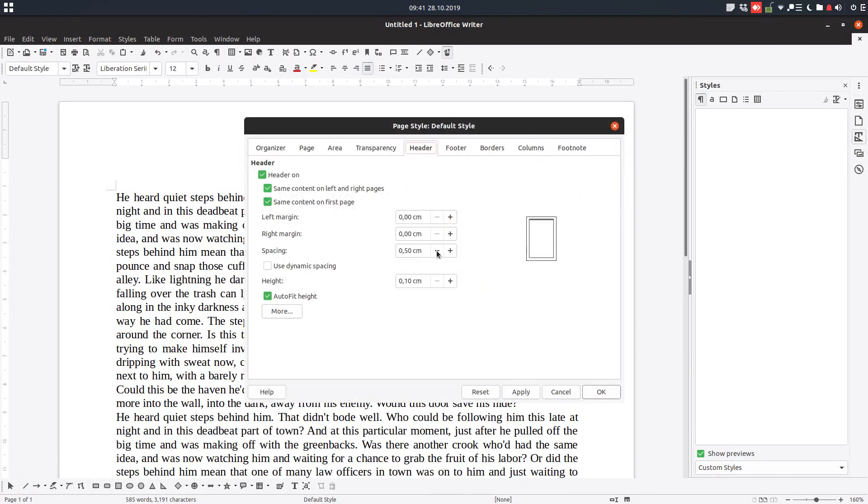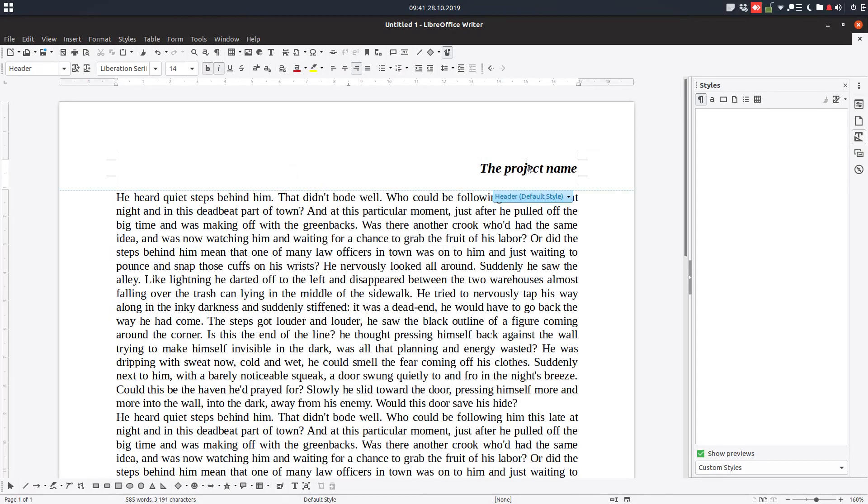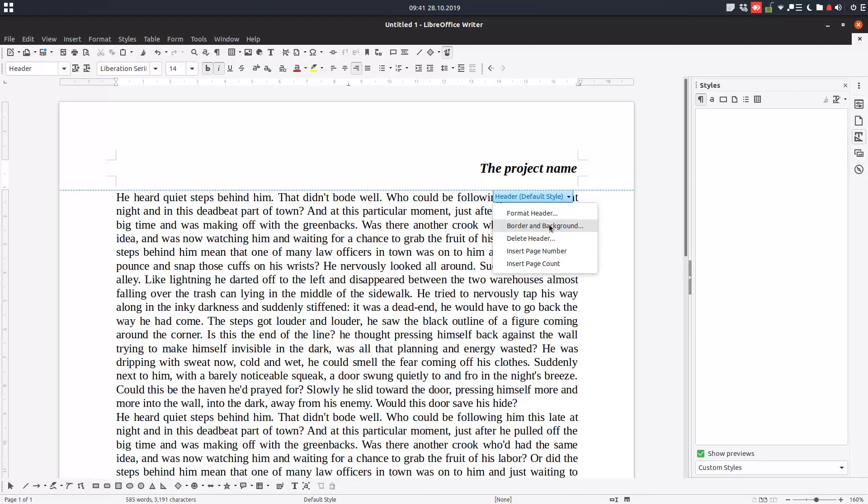We have some settings for space but also very easy is to use this format header and also border and background and we can also delete the header. So we have many options here and here. So let's learn about them.